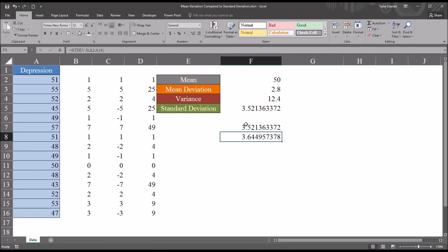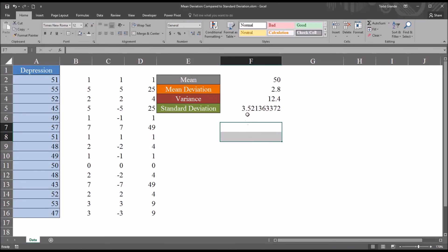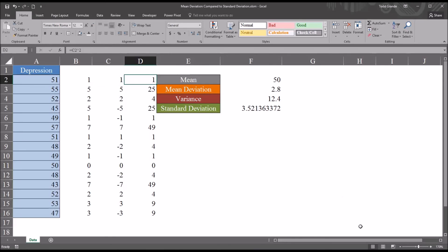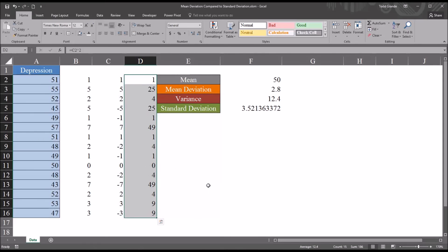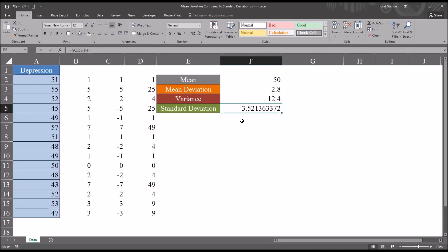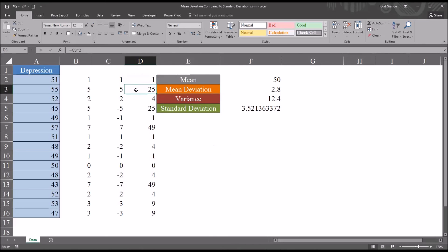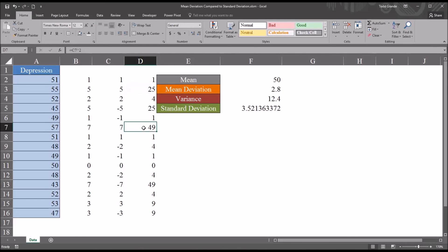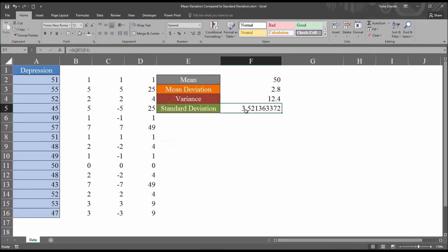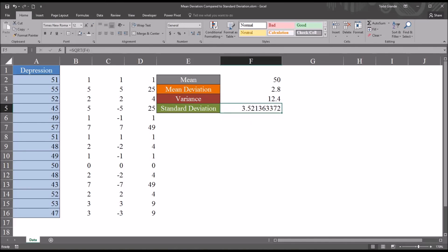So why is the standard deviation higher? Well, because of this process of squaring the differences, each unit of distance is made exponentially greater. And the process of taking the square root doesn't completely compensate for this. So this standard deviation statistic is more greatly affected by extreme distances. So in this case, the distance of 5 and the distance of 7, which, when squared, convert to 25 and 49. So when using the standard deviation as compared to the mean deviation, be aware how these greater distances between the observed scores and the mean have a greater effect on the standard deviation than they do on the mean deviation.